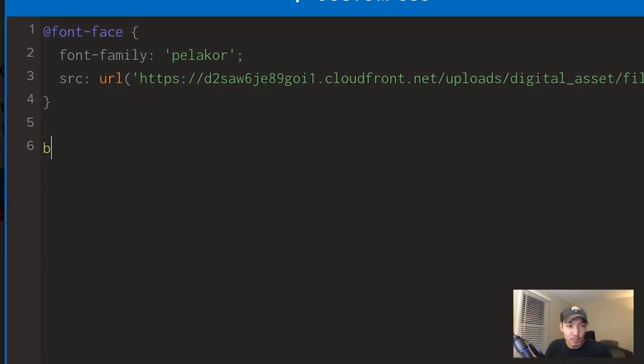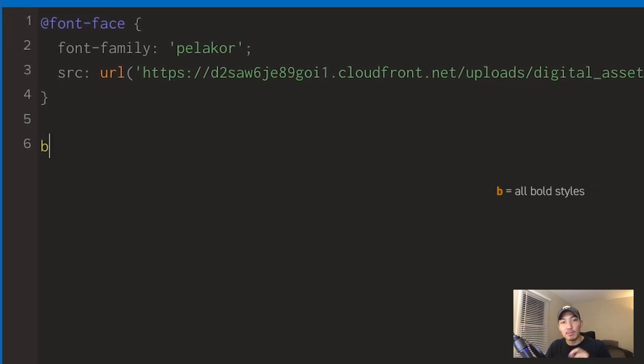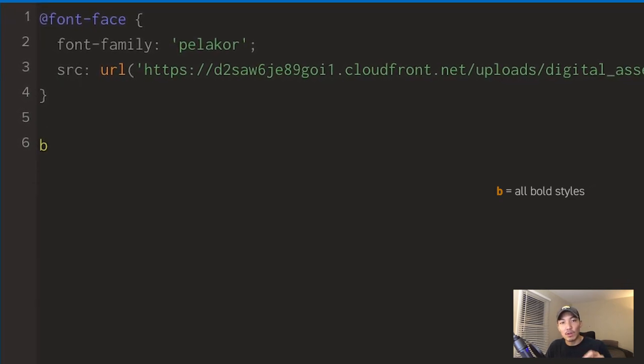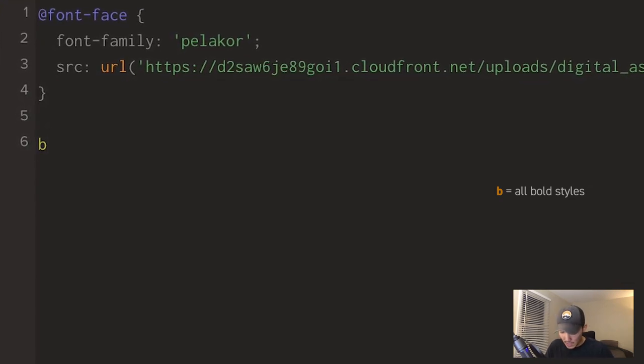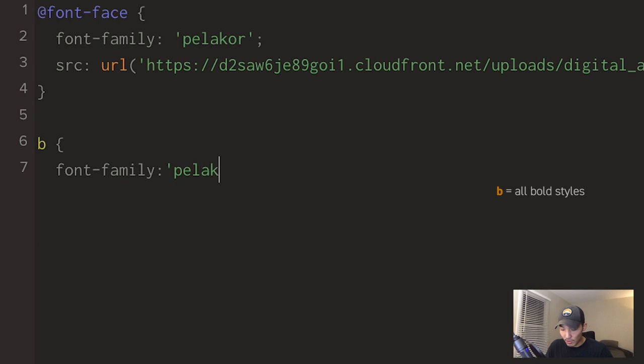And this is where you start calling out specific elements within your page. So I'm going to start off with B, which is going to be bold. So anything put to bold will call on Pelicor. So I'm going to go B, open curly brackets and then go to font-family. And then you just call on the name that you just uploaded, Pelicor. Close that, close my curly bracket.